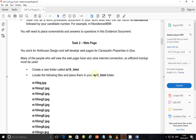Task 2: Web page. You work for Hotels Design and will develop web pages for Cancelium Properties in Goa. Many of the people who view the web page have very slow internet connections, so efficient markup must be used. In other words, when you write your website or create your web page, you must use methods that allow even people with slow internet to access your page in minimal time — they shouldn't be struggling to load the web pages. There are ways to code to allow images to be loaded quicker as opposed to waiting for graphics to load.